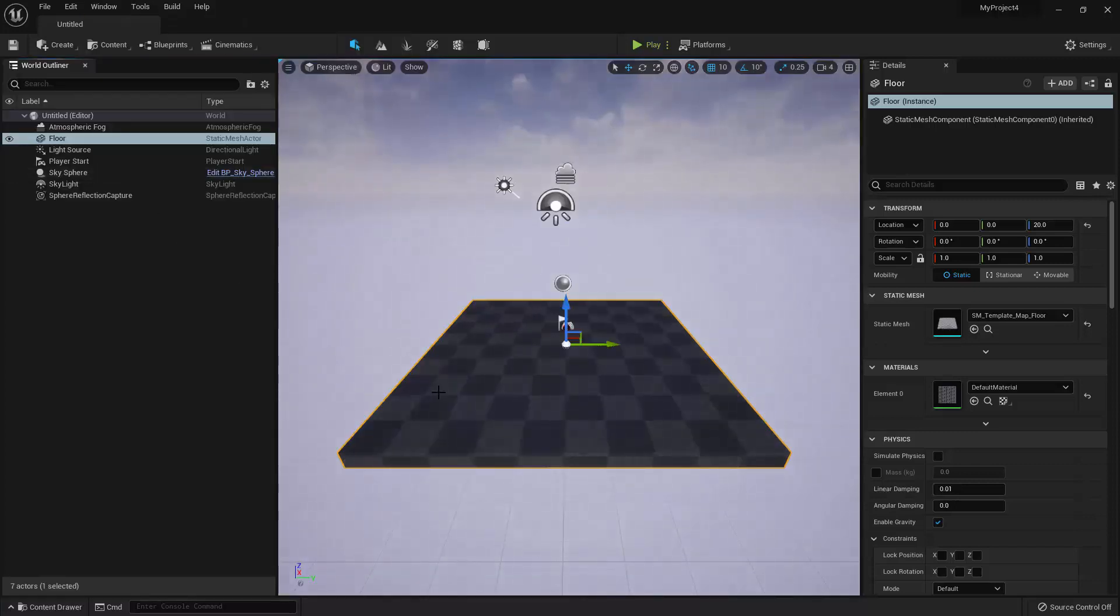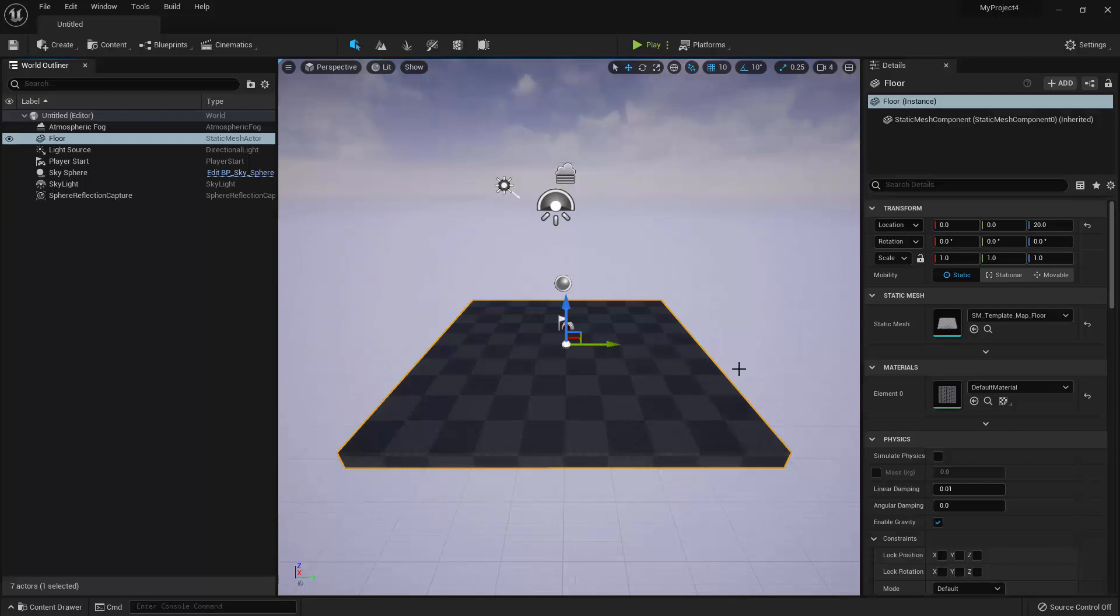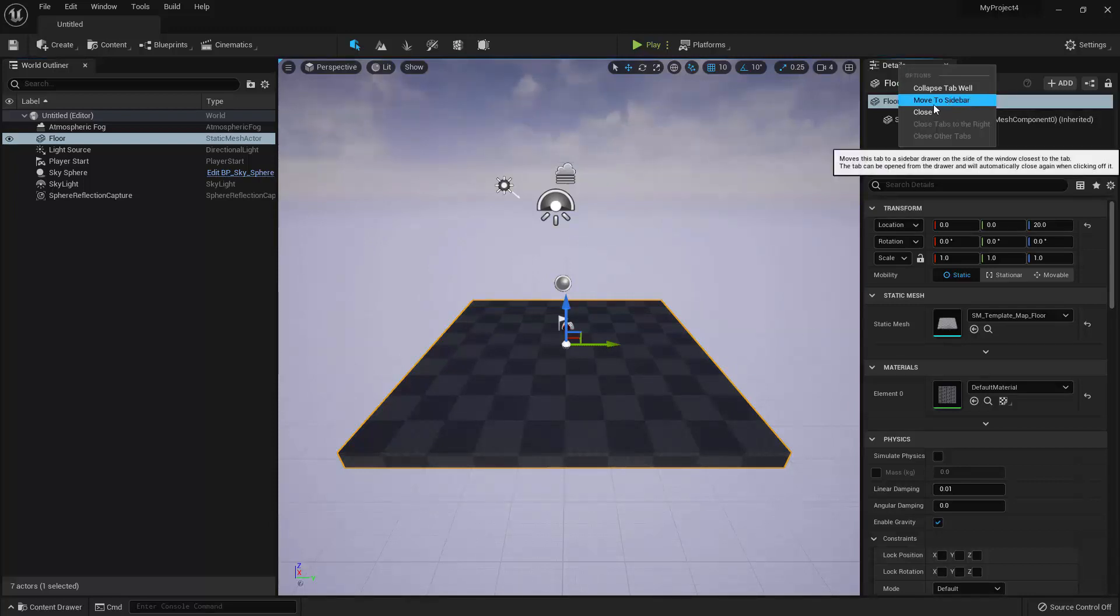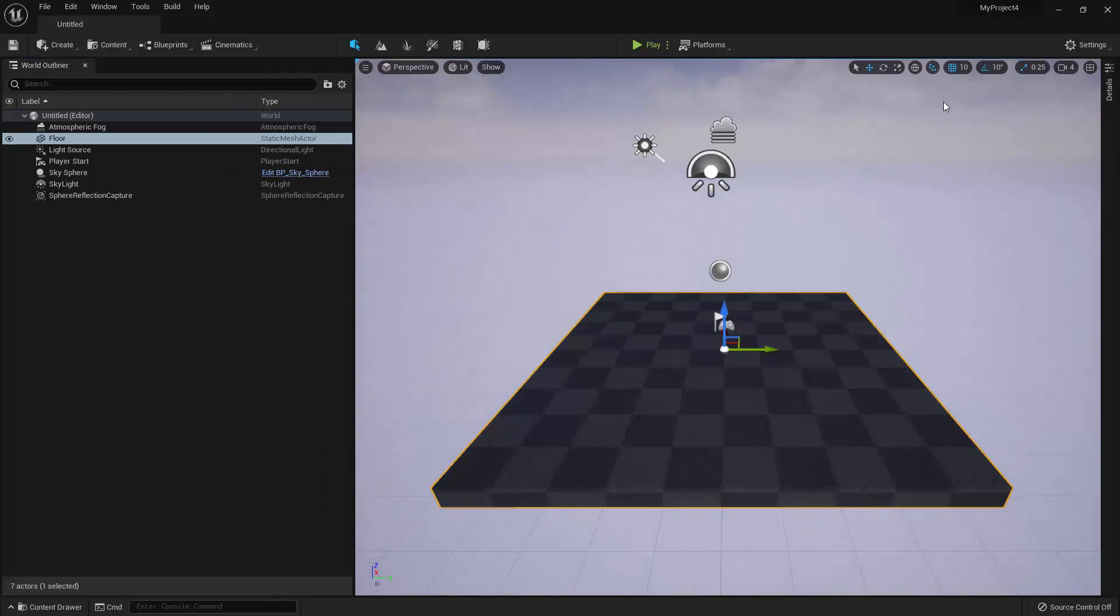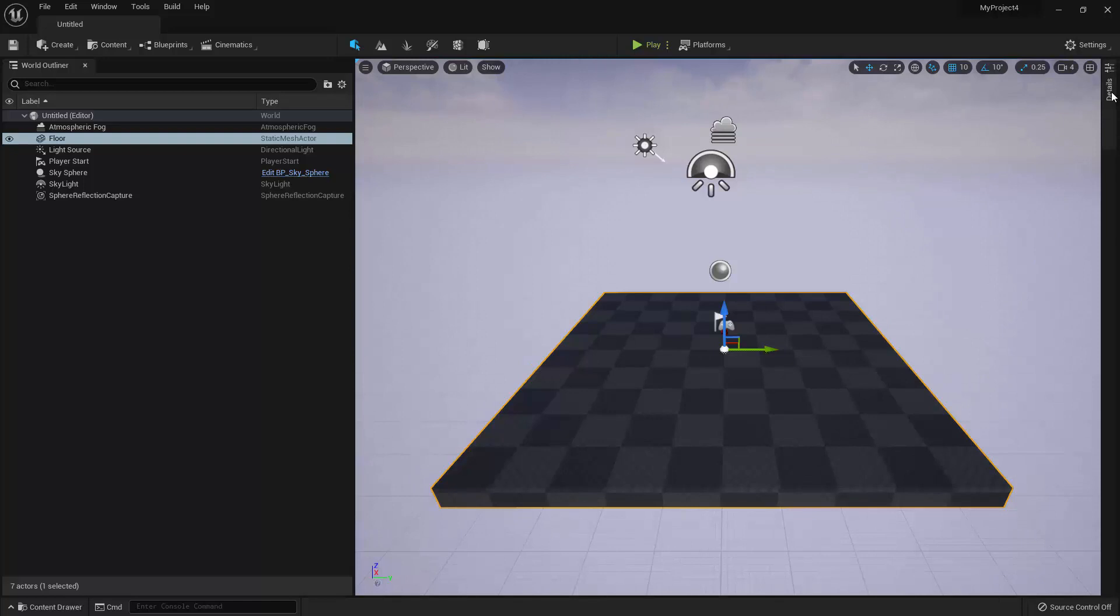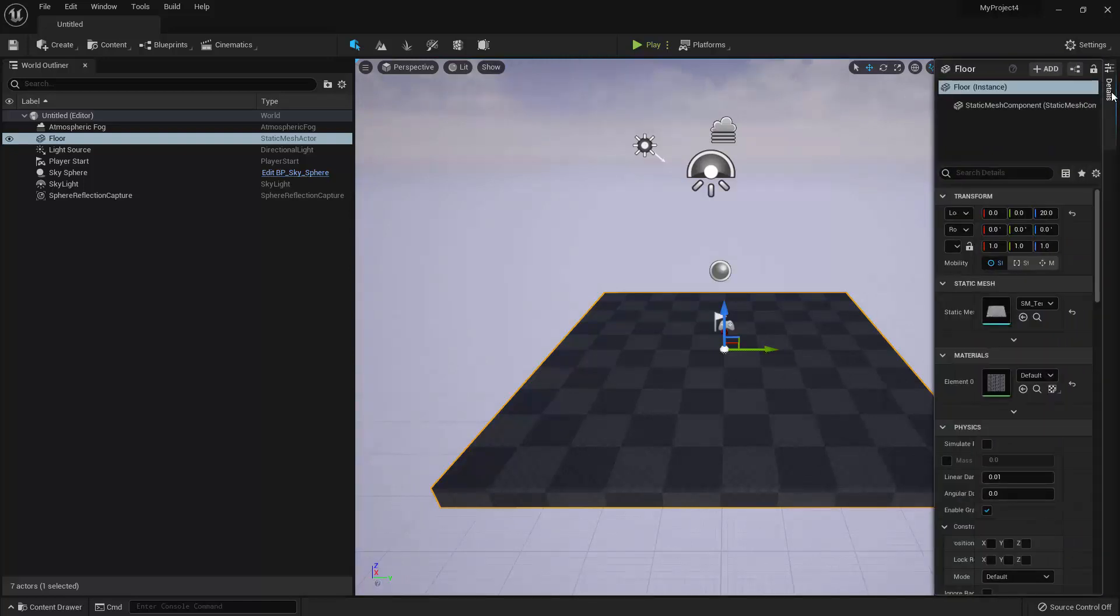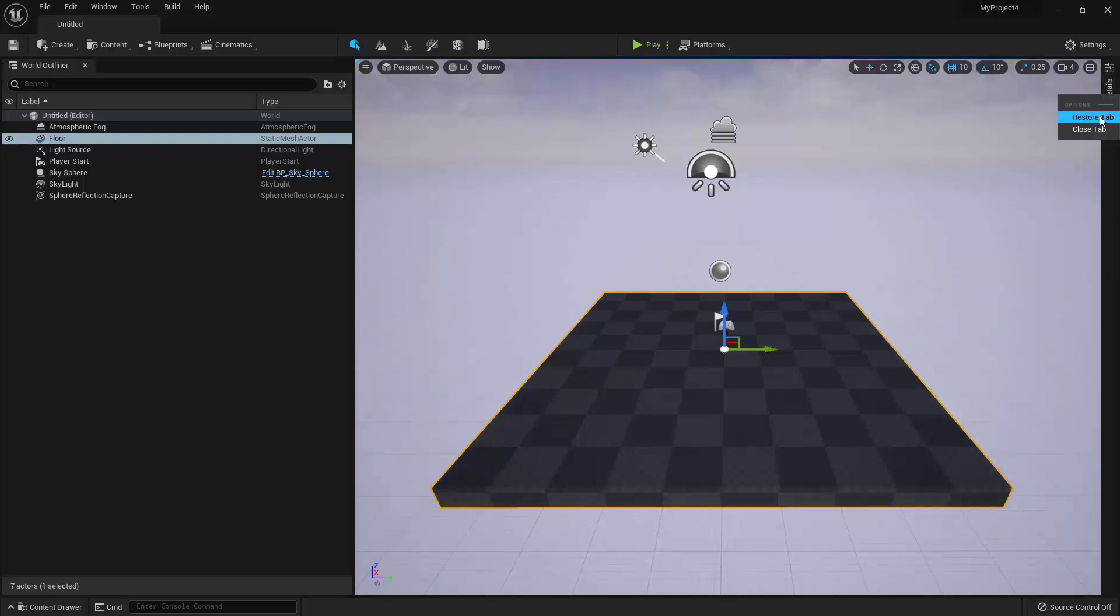Alright, and for panels that are on the side of the screen, you can choose to collapse them to the sidebar. To do this, simply right click on the panel and select Move to Sidebar. This will give you more room to work with in the viewport. Once the panels are collapsed, you can click on the button in the sidebar to expand and collapse them. And then, if you want them permanently docked again, you can right click and select Restore Tab.